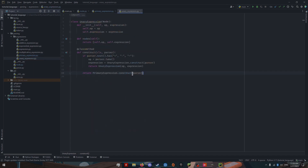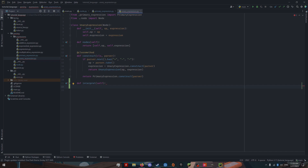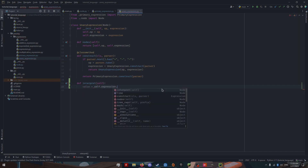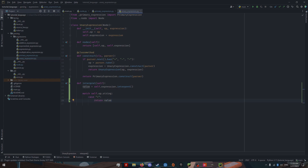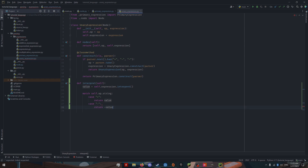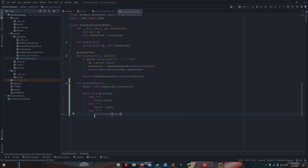Next, we go into our unary expressions. Define interpret — and once again, we have an expression, so let's interpret that expression. Since we have three operators, let's compare our operator string. If we have a unary plus, that's a no-op; it doesn't actually do anything, so we just return value. If there's a minus, we return the negative value. And if there is a round operator, we call round. Notice we don't need a default case here because we are constructing these operators, and there's no way to have some other operator in here — if there is, it's just undefined behavior.